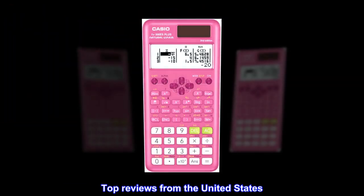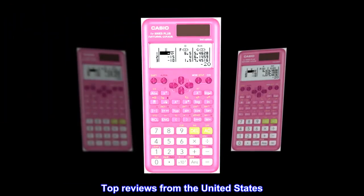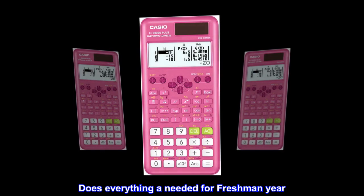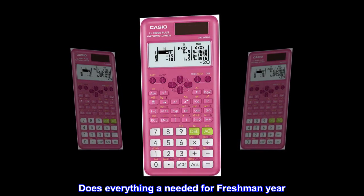Top reviews from the United States. Does everything needed for freshman year.